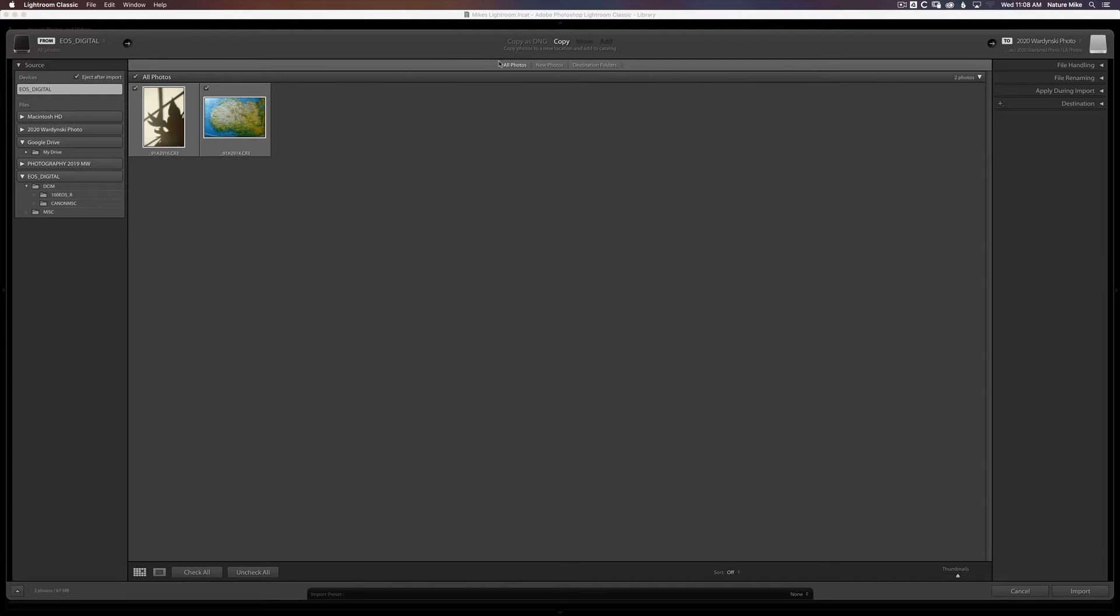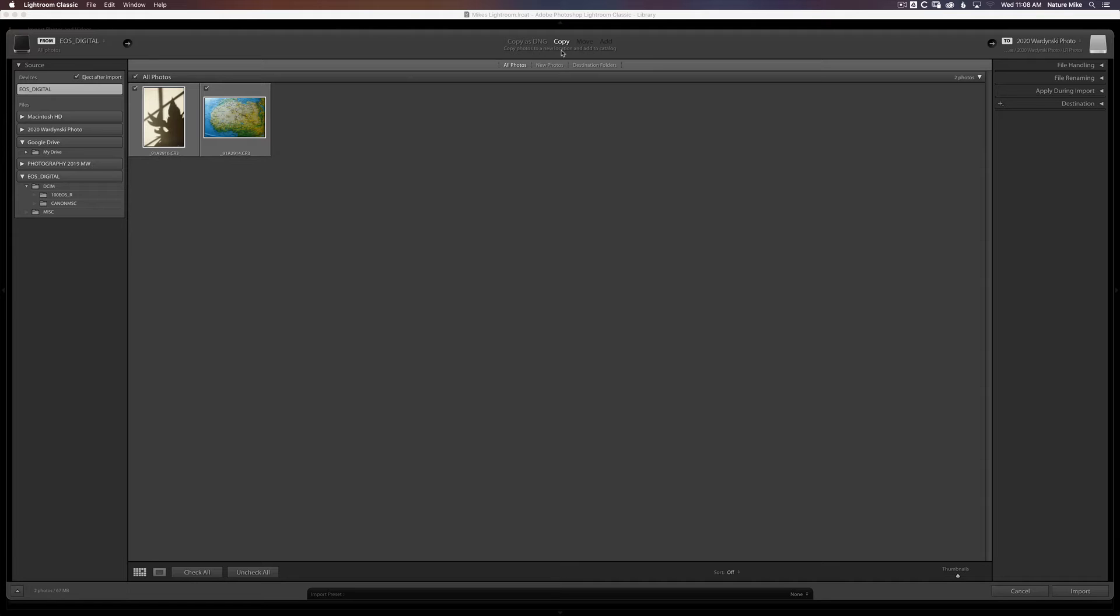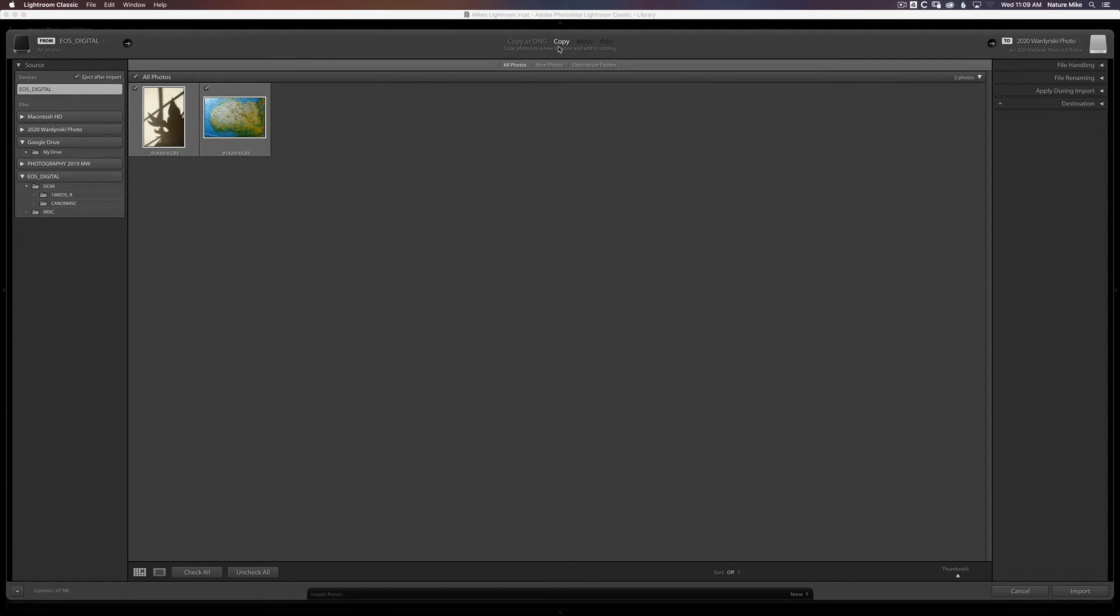Whenever you're bringing in media from any sort of external card, Lightroom is only going to give you the option to copy that information from the card to your new destination. It's not going to allow you to move it or add it because it knows that it's on an external media that's very temporary, such as an SD card. And so it's going to leave that media on the card, but also create it in that new destination. You could copy as a DNG. And what a DNG stands for is a digital negative. And it's Adobe's standard raw file.